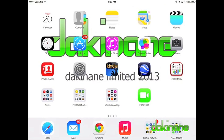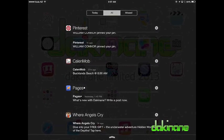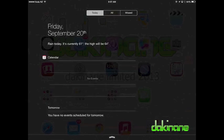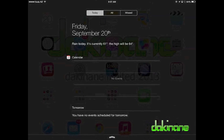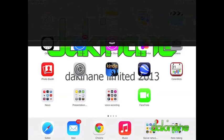Next I can access my notifications from the notification centre by swiping down from the top of the screen. Here I can see all of the apps that have sent me notifications, and I have three screens to access which I do by swiping either left or to the right.